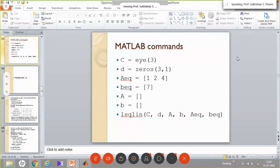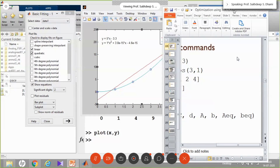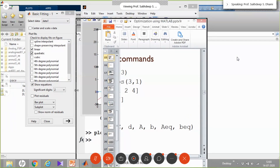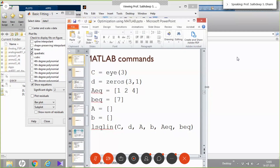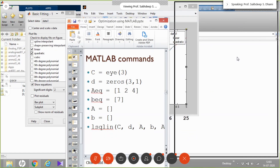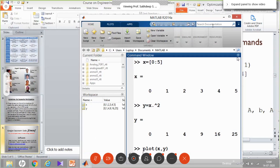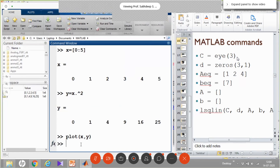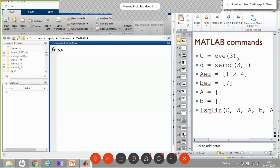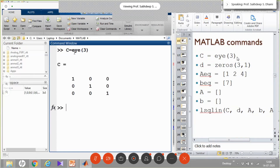Let me resize the windows so we can see MATLAB and the slides together. I will close the figure window, clear the workspace, and clear the command window. Now we create variable C with the eye command: C = eye(3). The identity matrix is created.